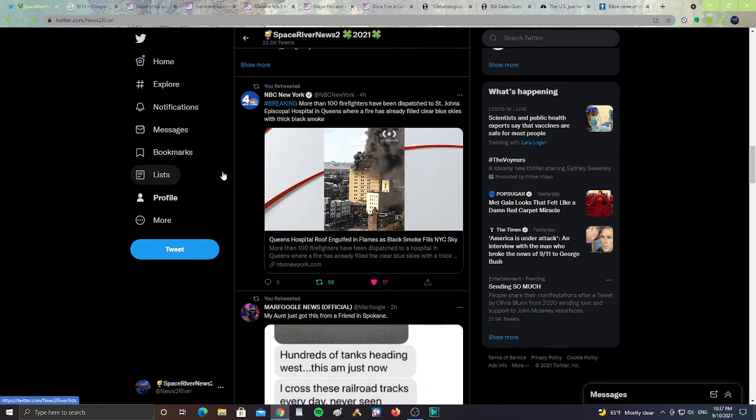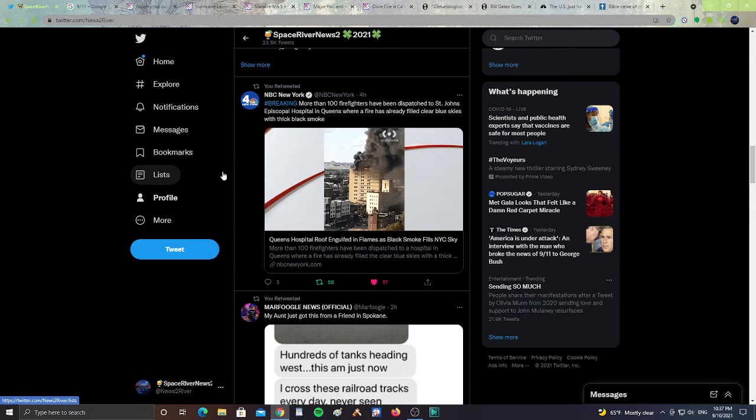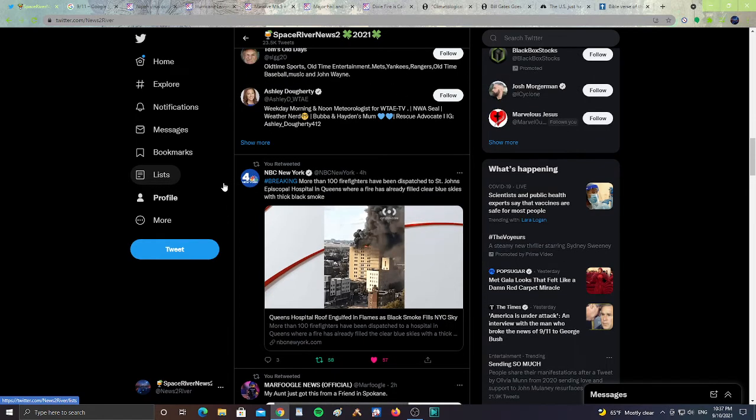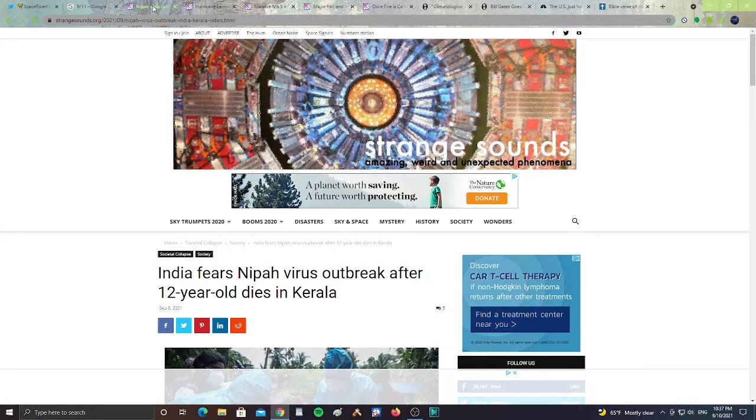All right, from NBC New York. It says, Breaking, more than 100 firefighters have been dispatched to St. John's Episcopal Hospital in Queens, where the fire has already filled clear blue skies with thick black smoke. All right, so 100 firefighters, pray for them. All right, next.